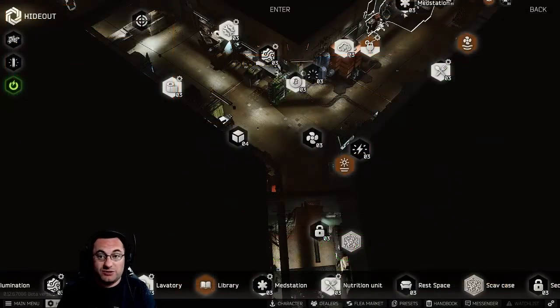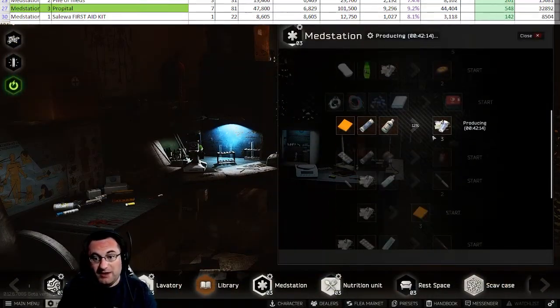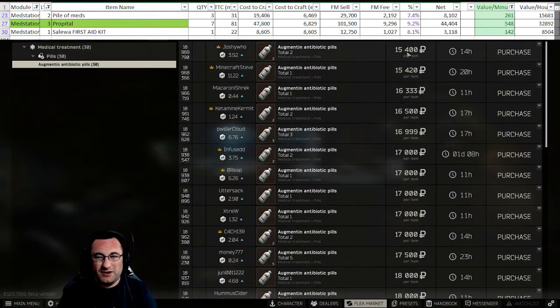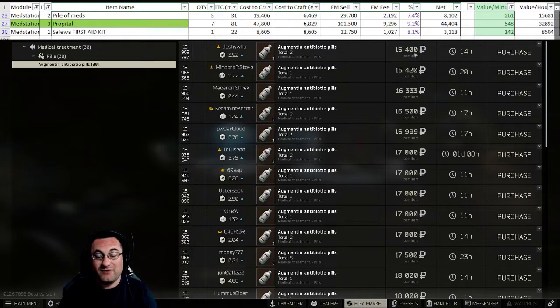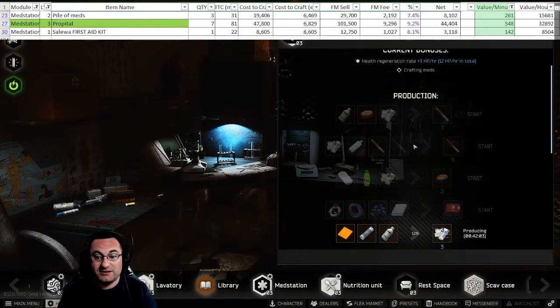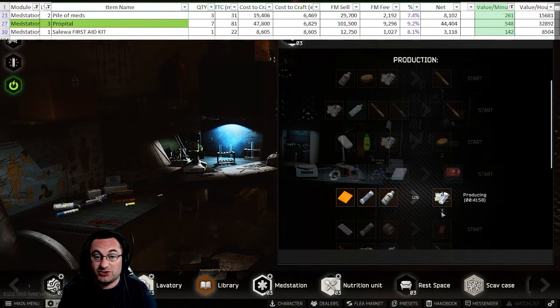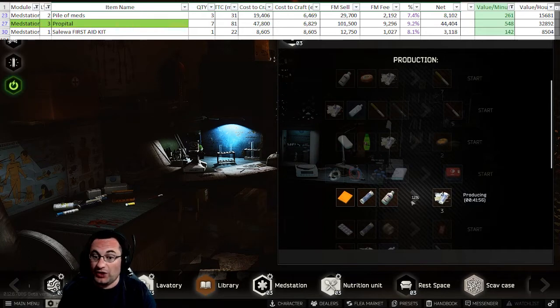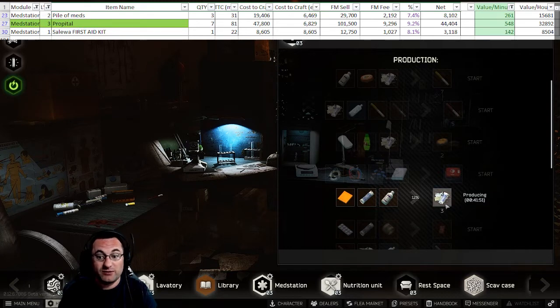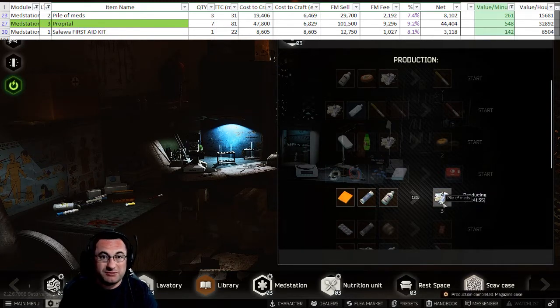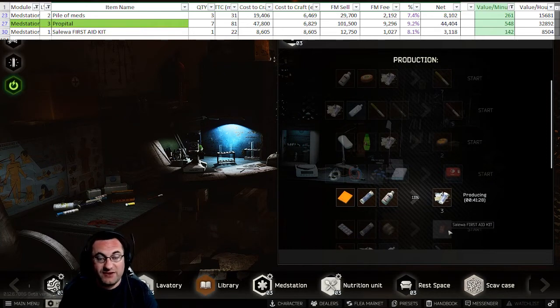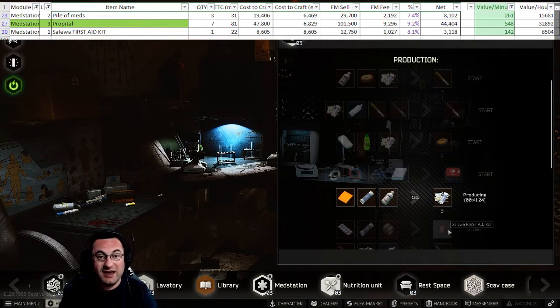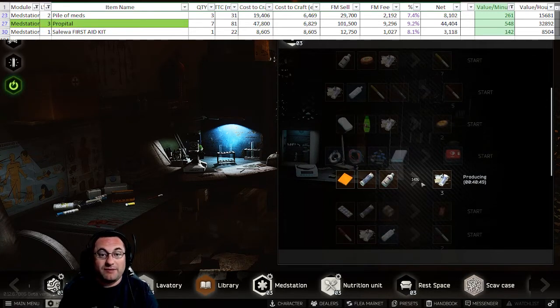Alright, so the first thing we're going to jump into here is the med station. Right now, pile of meds seem to be the best thing to be making, especially if you can get your Augmentin for in the 15,000, 14, 12 - I've even bought a bunch of it at 11,000. If you're doing that and you're making it into meds, this actually ends up being a pretty productive thing to build. The reason for that is they changed this from two to three. You used to only get two out of this craft and it really didn't make much sense. Now that it's three, it actually is pretty profitable. So the pile of meds will make you around 261 rubles a minute, or right around 16k an hour. Alyonka, as usual I make these, I sell them at 12,750 and that will net you about 8 to 10k an hour.